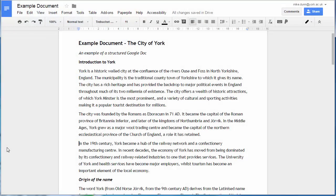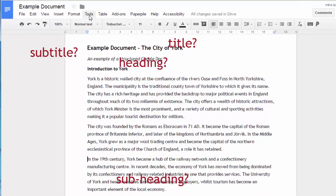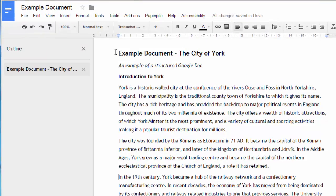Here's an example Google document about the City of York. At first glance it looks like it's got a clear title, subtitle and headings. But if I enable the document outline panel, you can see that the only part of the structure it has identified is the title.